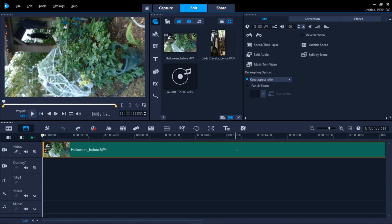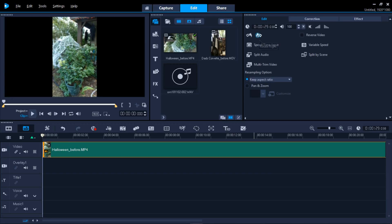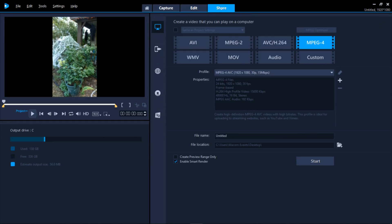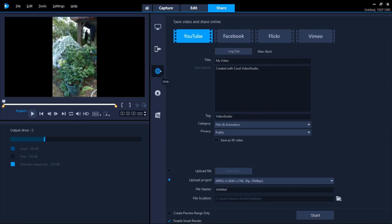Double-click on the clip in the timeline to open the Options panel. Click once on the rotate right icon here to get this result. This is the best you'll be able to do in this situation, but you can now use the Share tab to upload it to YouTube. YouTube will then add the letterboxing edging that you saw earlier.